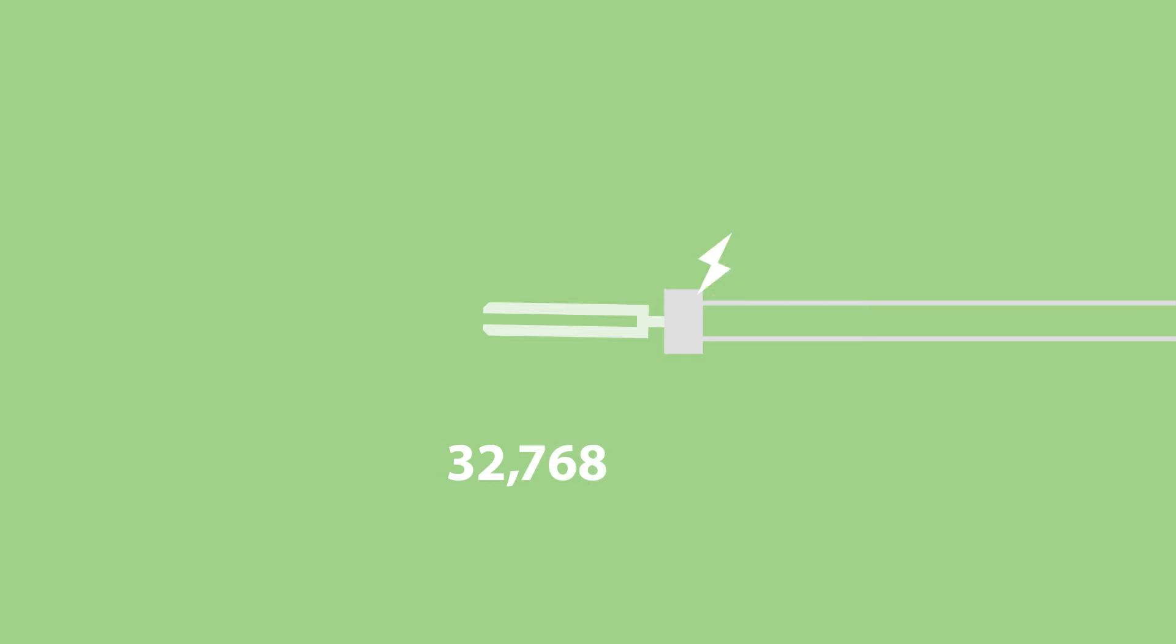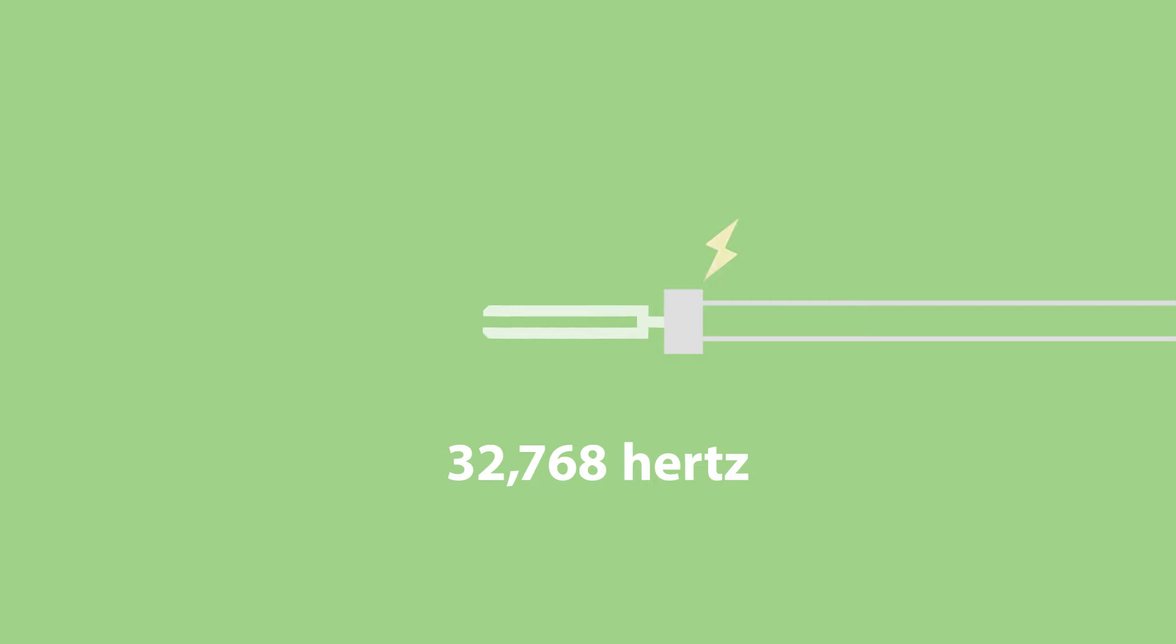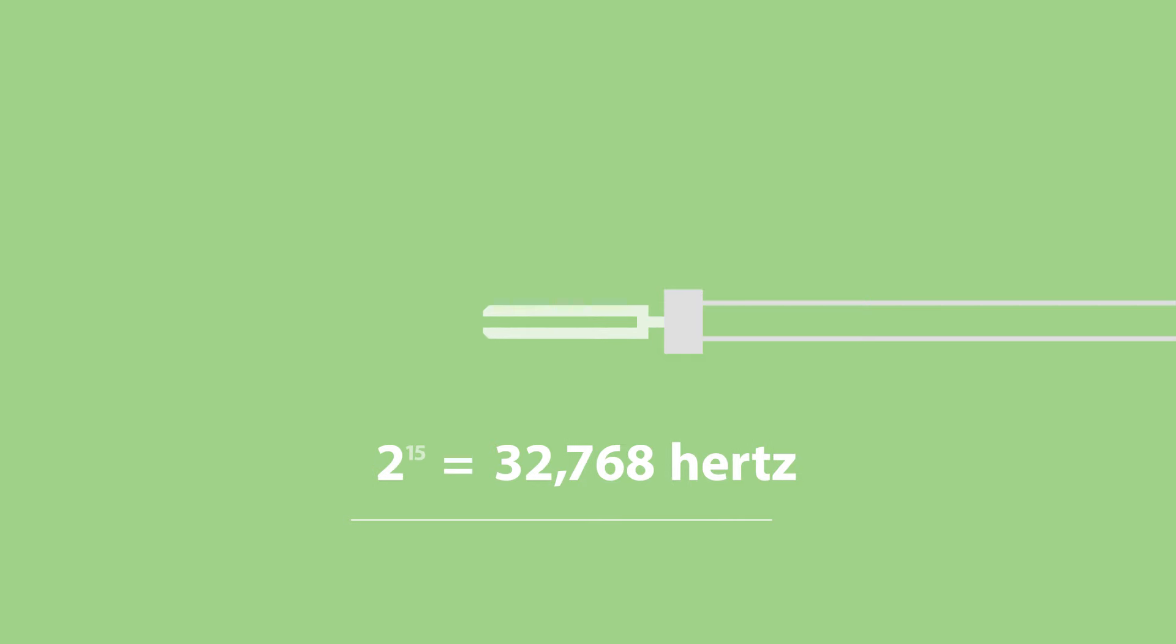Then positioned and zapped to oscillate at a frequency of 32,768 Hz. That number is the result of 2 to the power of 15.